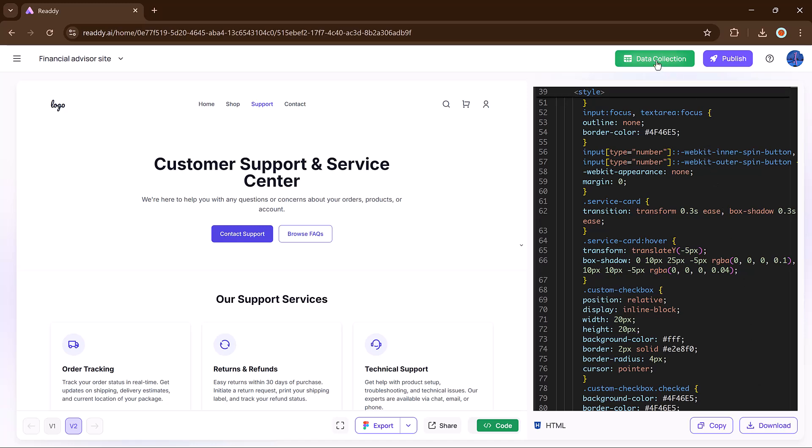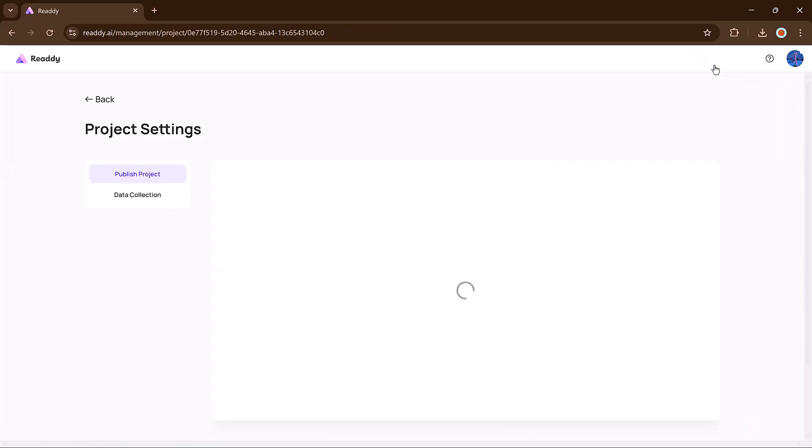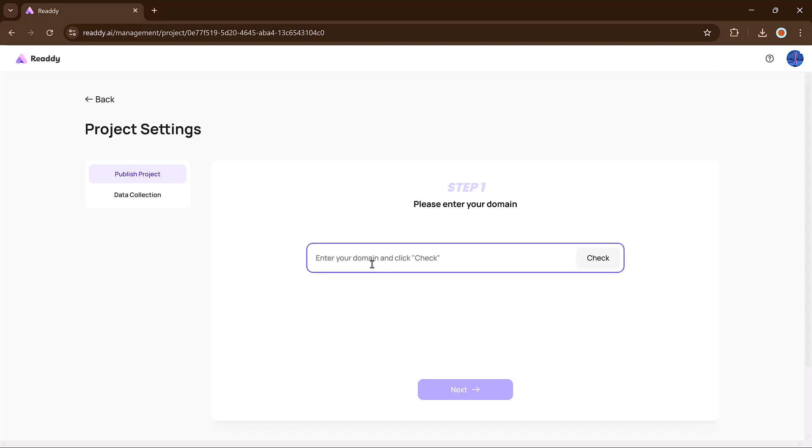Ready to go live? Click the publish button. Enter your domain, click next, and your site will be published instantly.